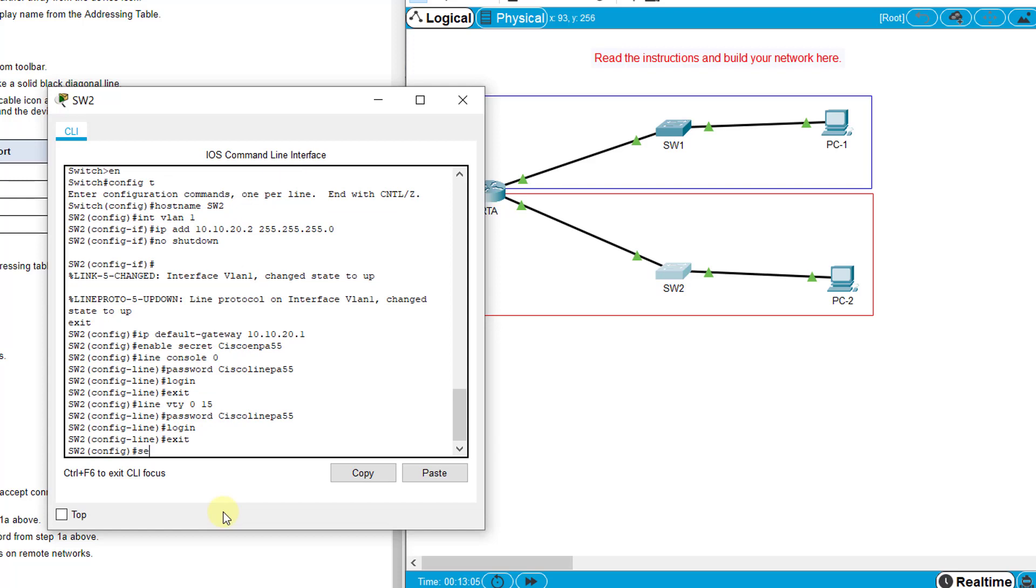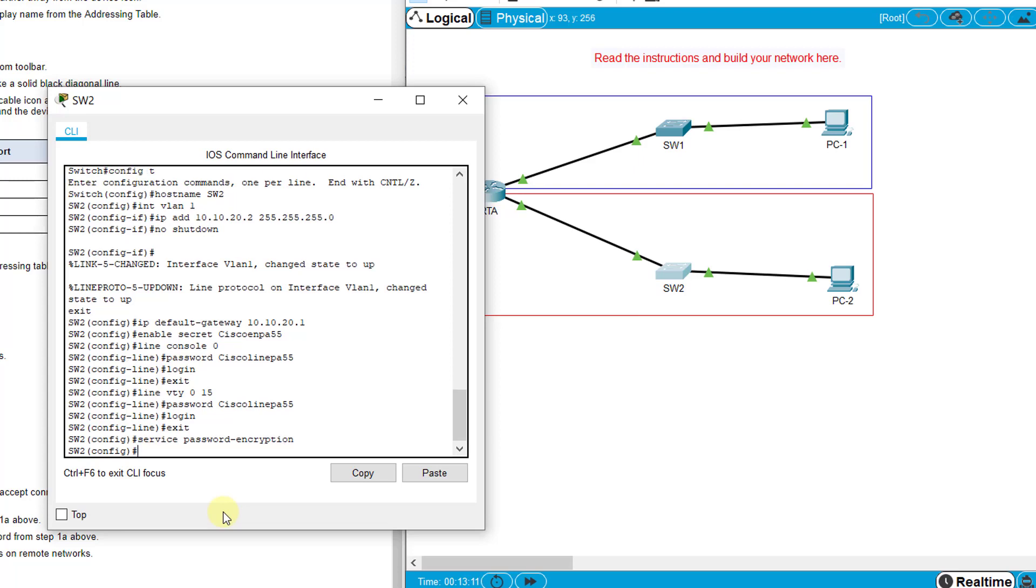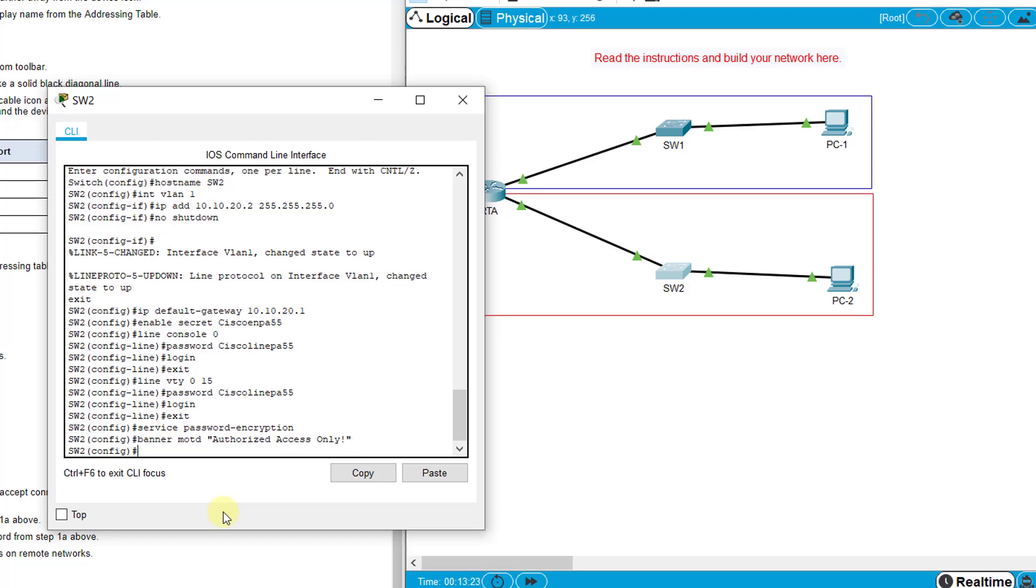Service password-encryption - I think I might have forgot to do that on the previous one but we can go back if we need to. Banner MOTD authorized access only, then exit out, copy run start to save our configurations.